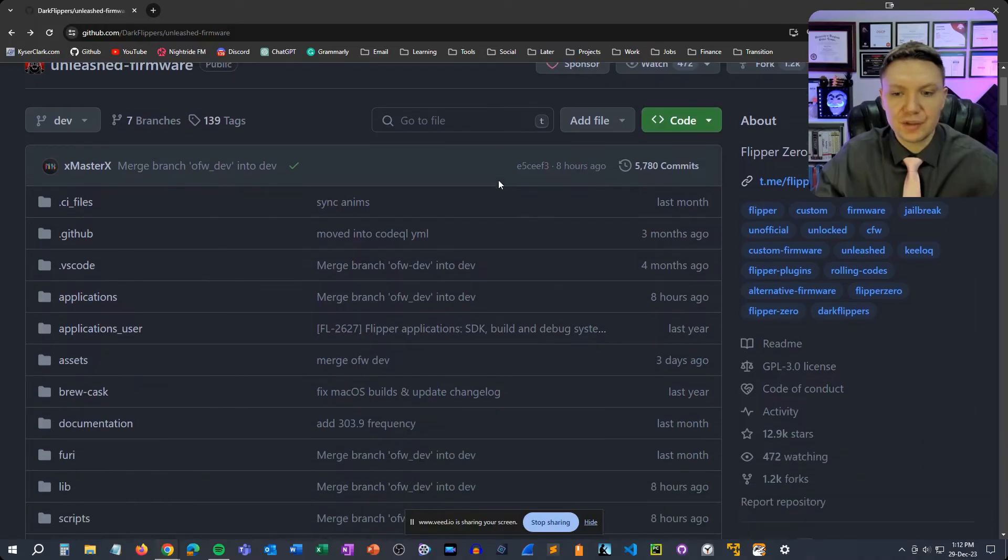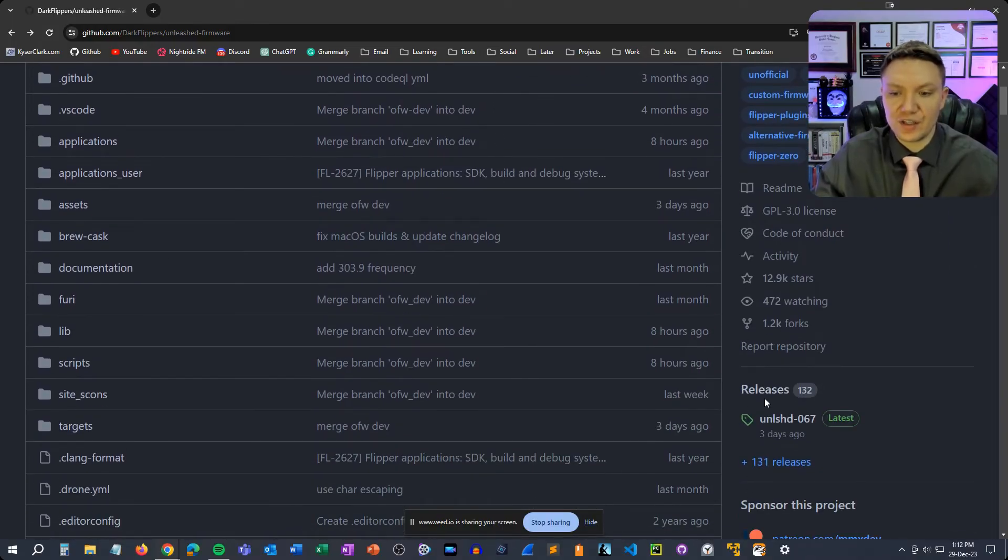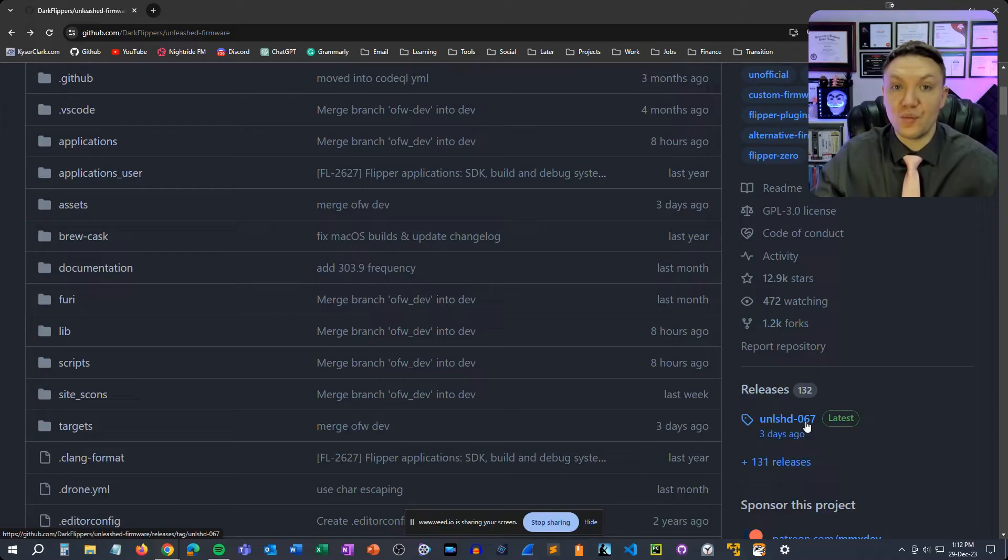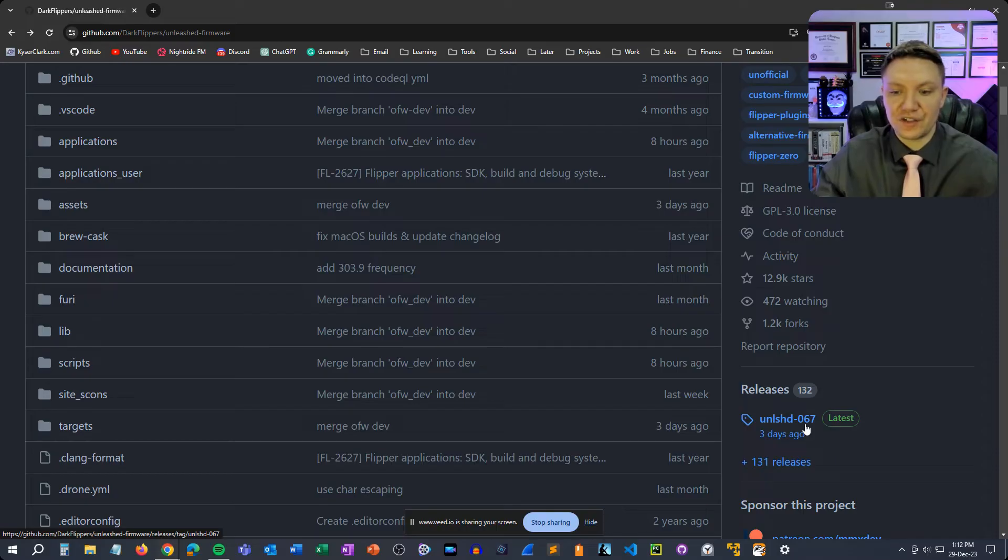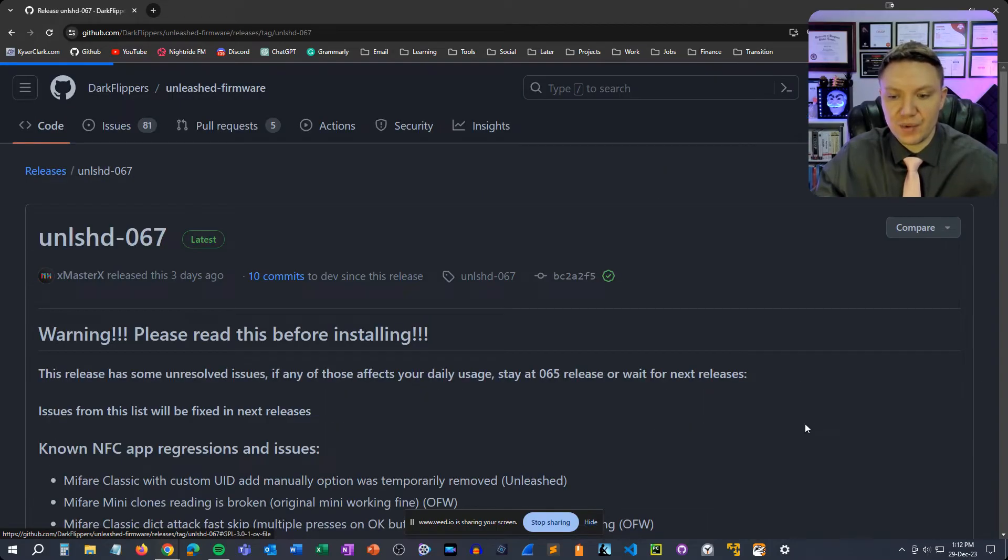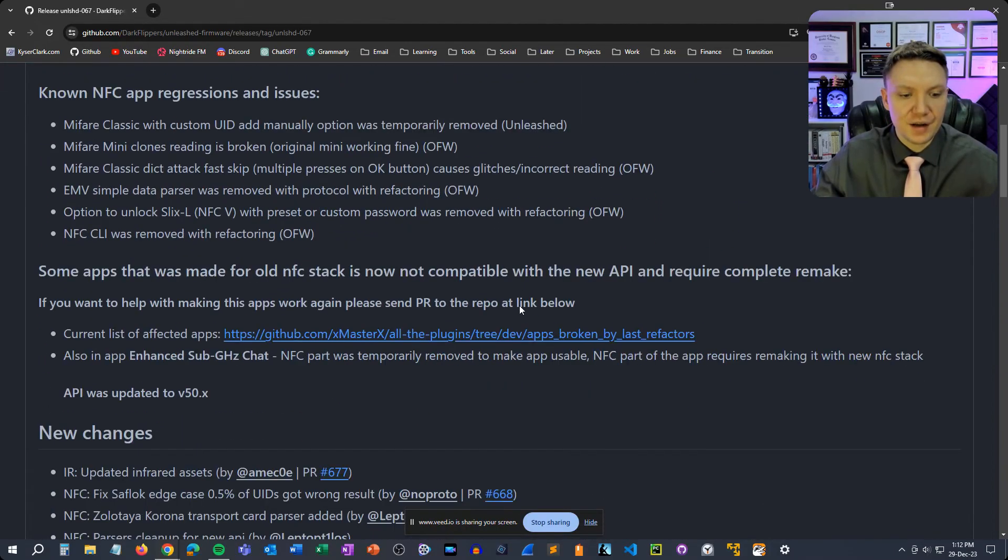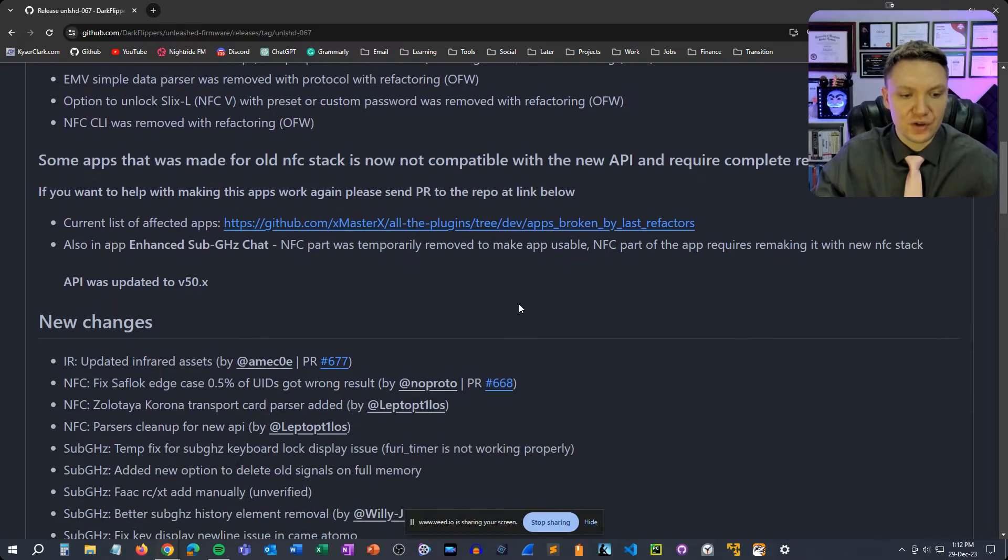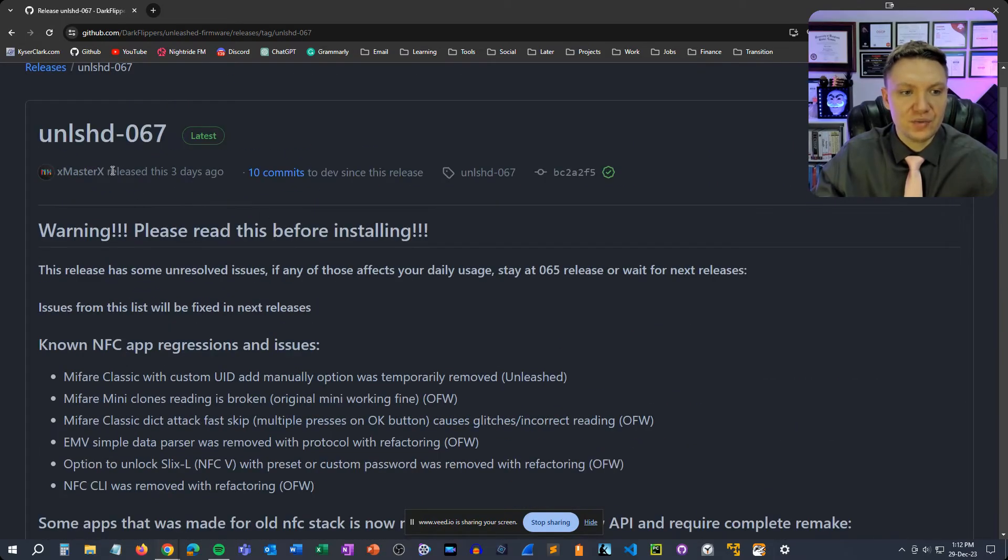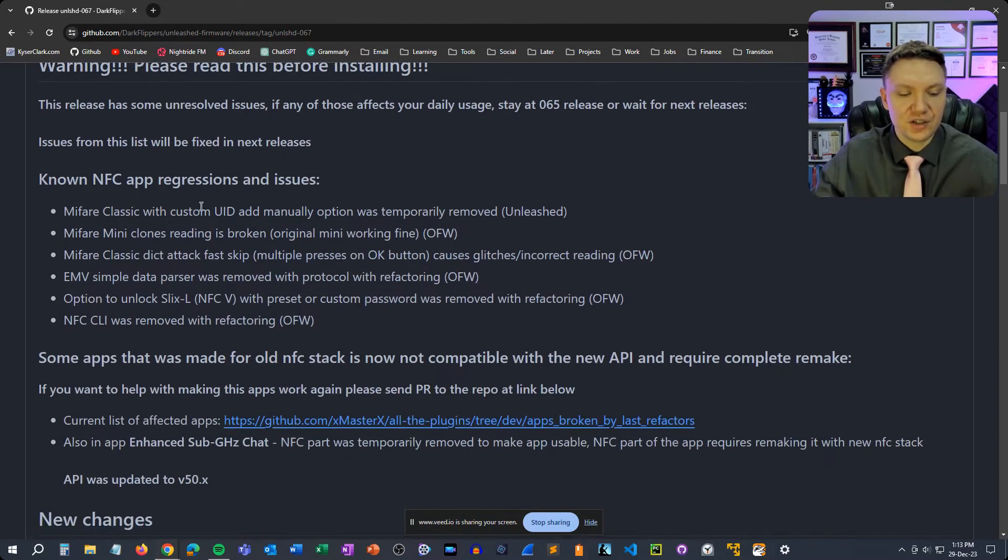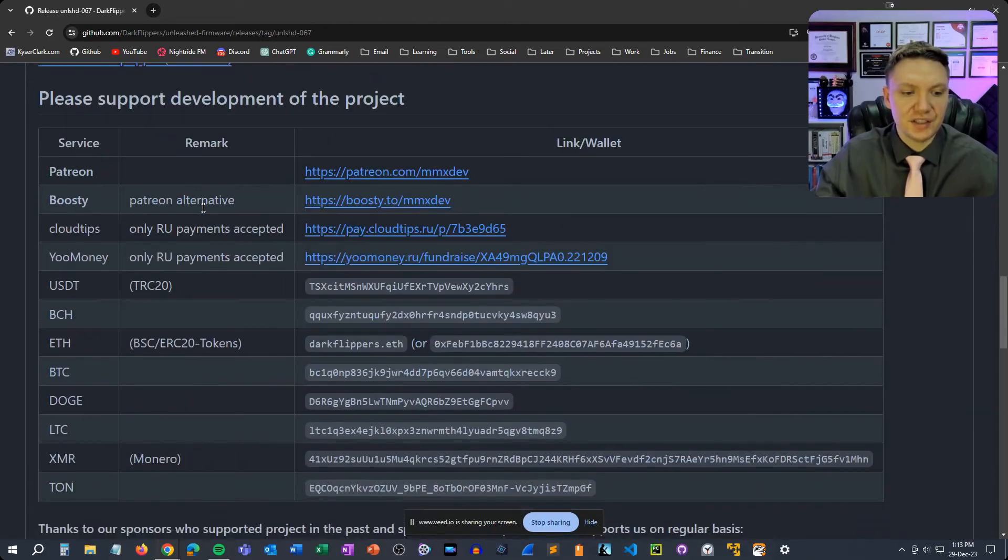Once you're on this page you're going to scroll down and you'll see releases and then you'll see unleashed and then whatever version number is the most current one. So right now it's 0.67. In the future this will definitely change so that doesn't matter too much, just click in there and update to the newest version.